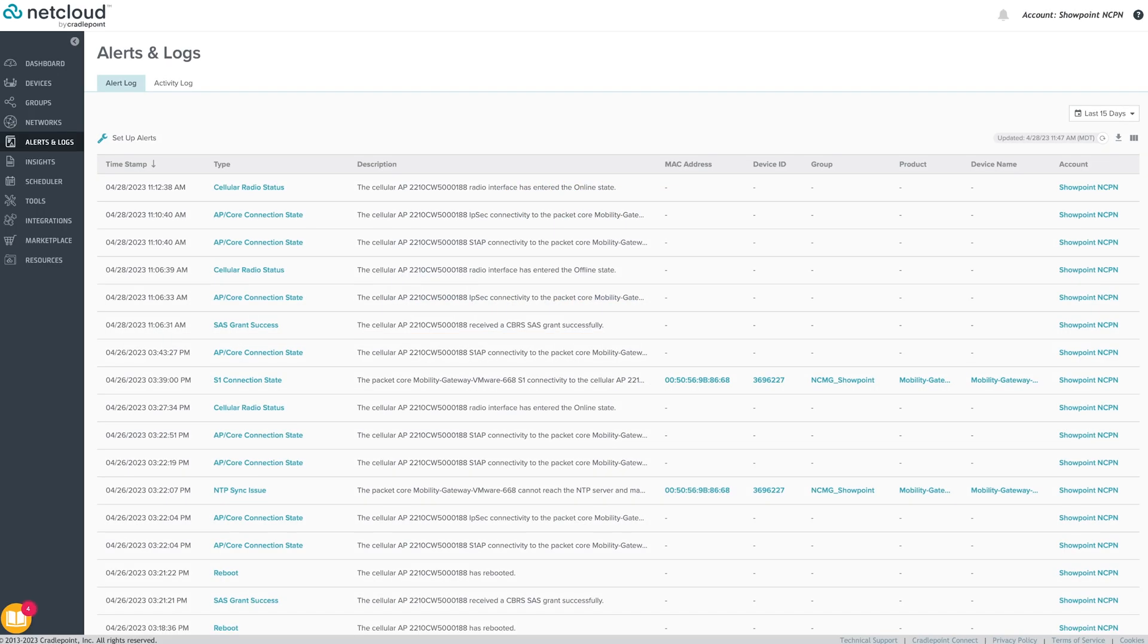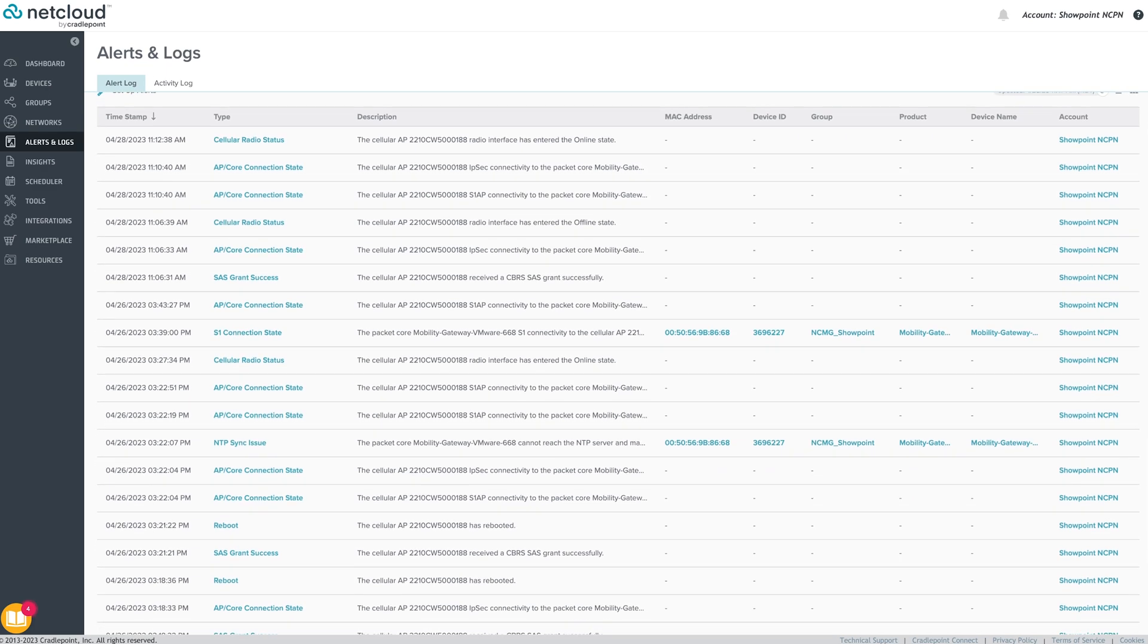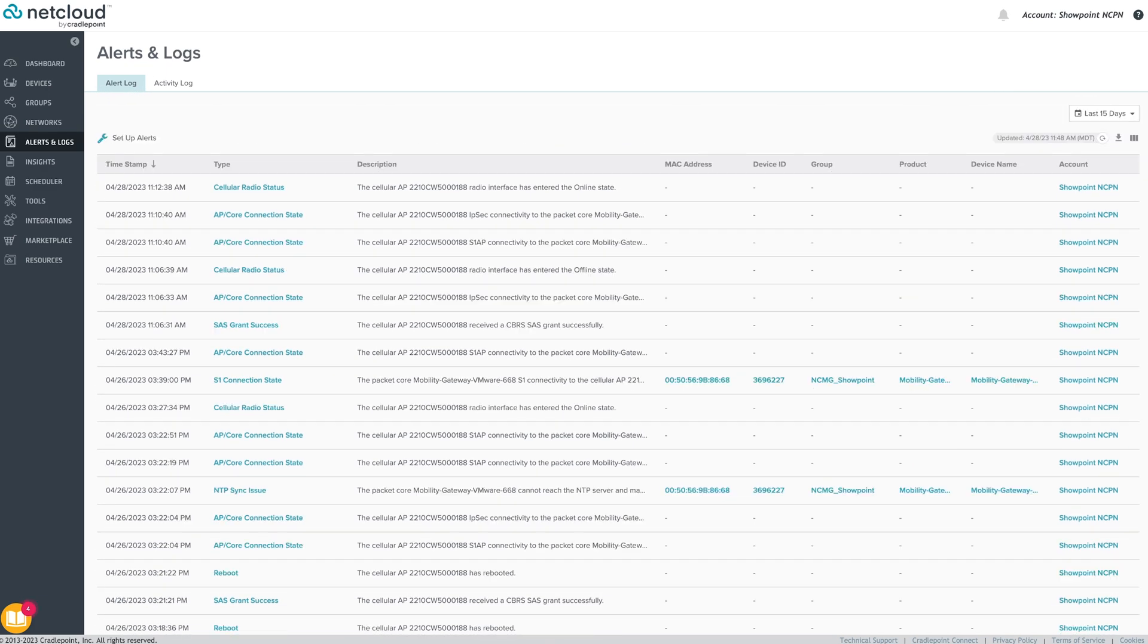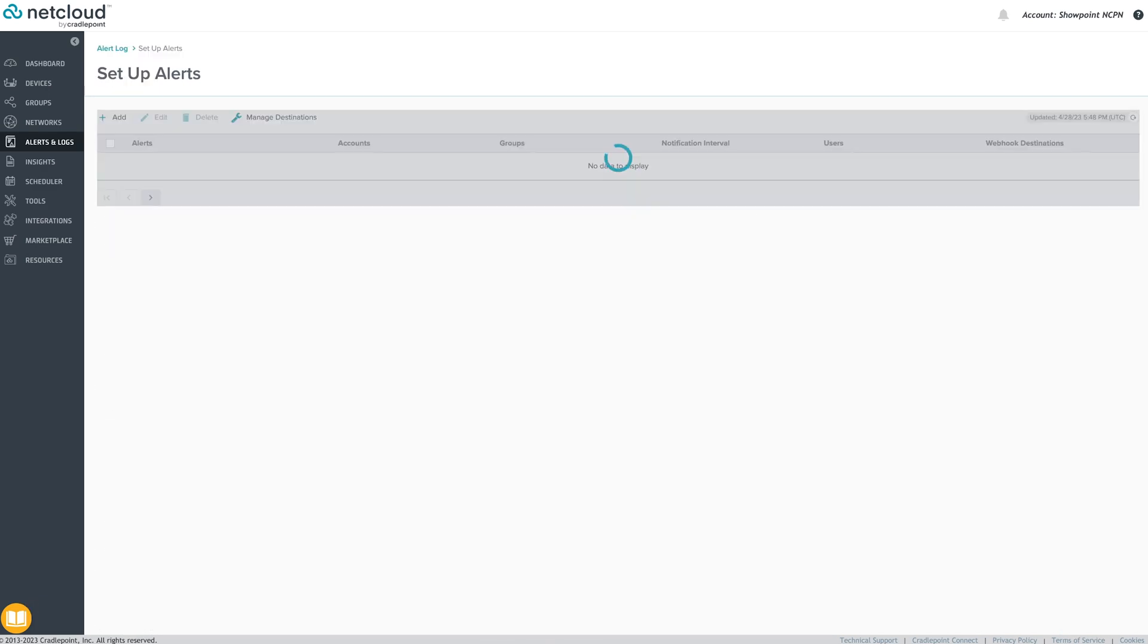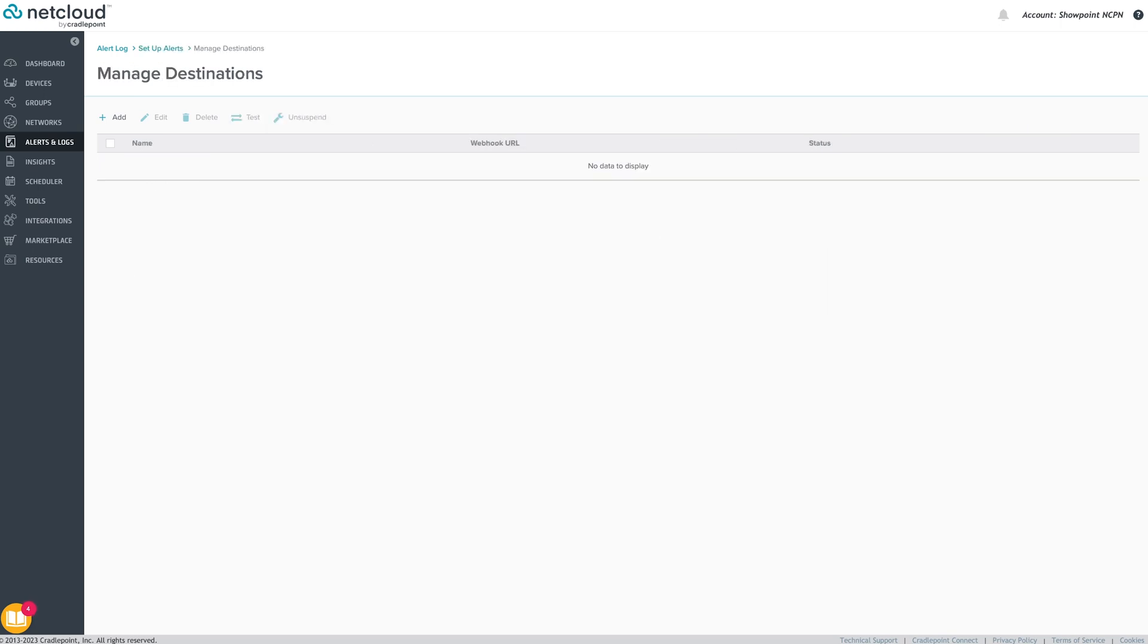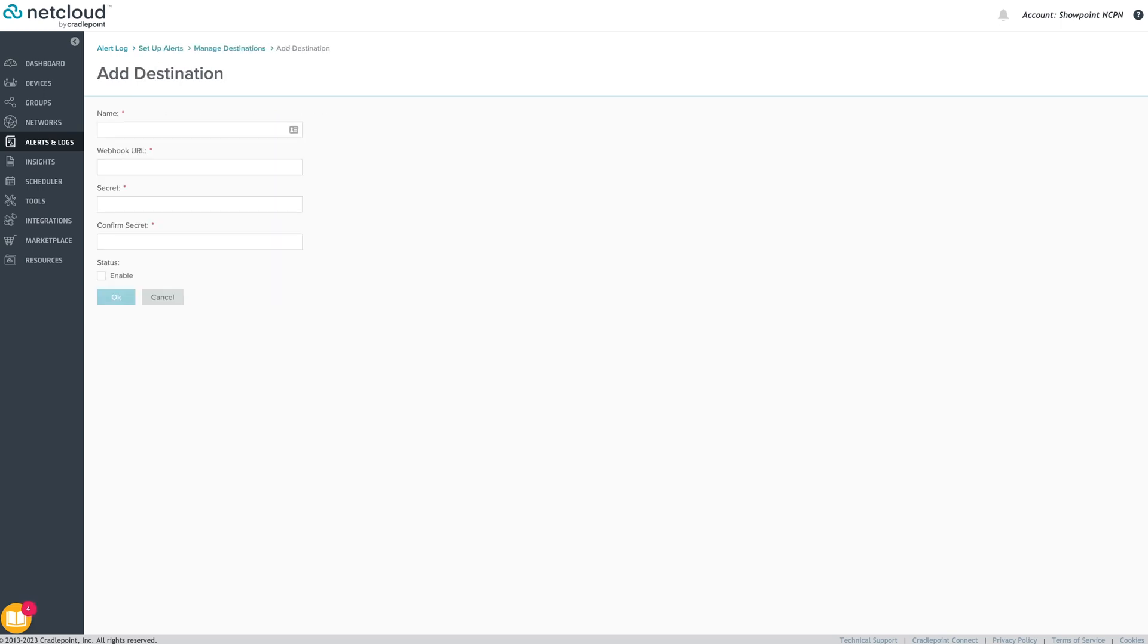The Alerts and Logs menu allows admins to set up email alerts informing them of significant events in their Cradlepoint network. These alerts can be applied at a group or account level and notify admins of events such as subscription expiry or unauthorized changes in one or more devices configuration.